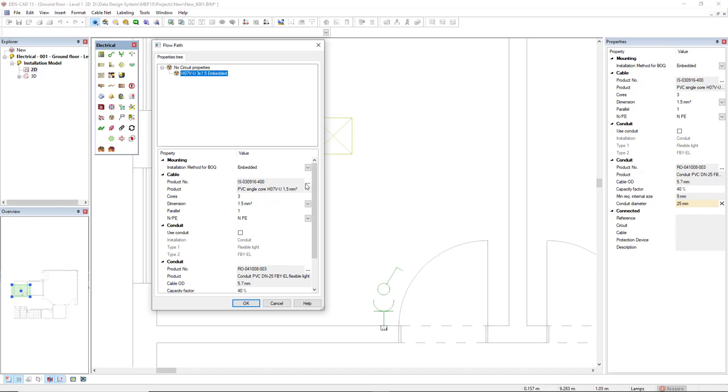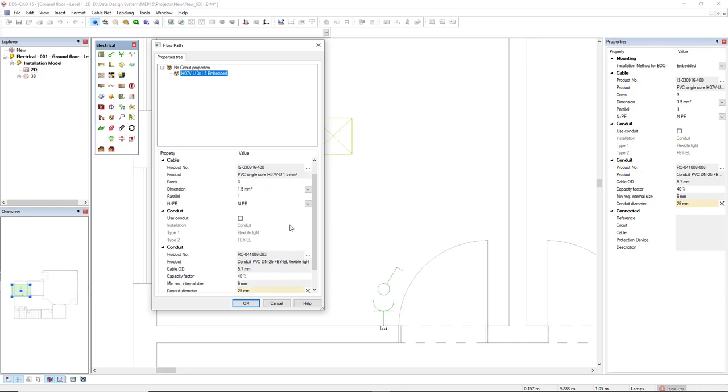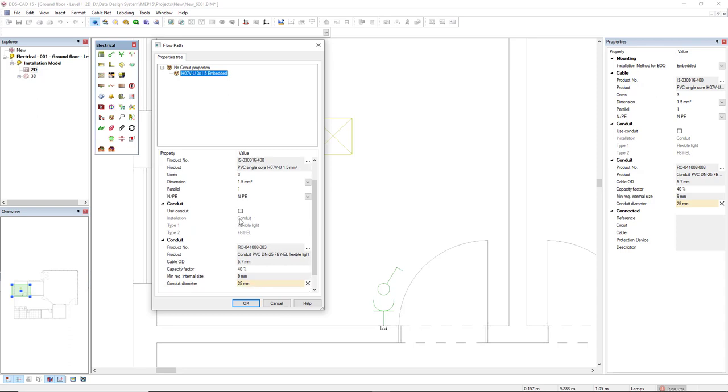We can access the product database of cables by clicking on these three dots button and we could also assign a conduit to this cable. We would click on this use conduit checkbox. To open the product database of conduits we click here on these three dots button below the conduit.